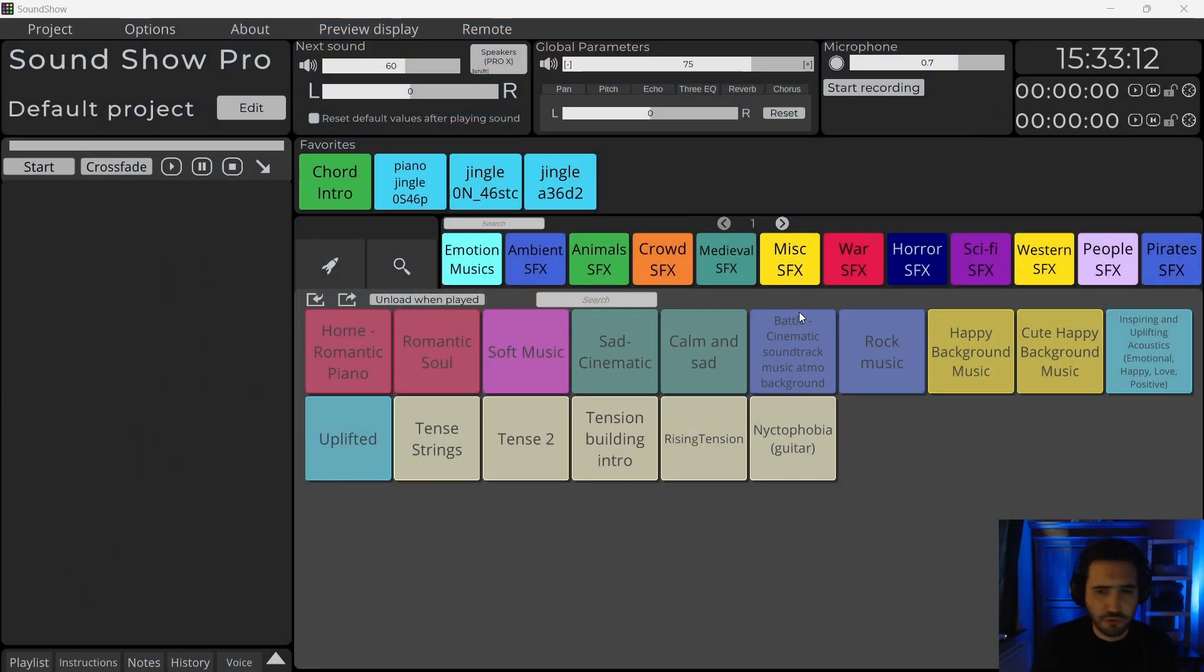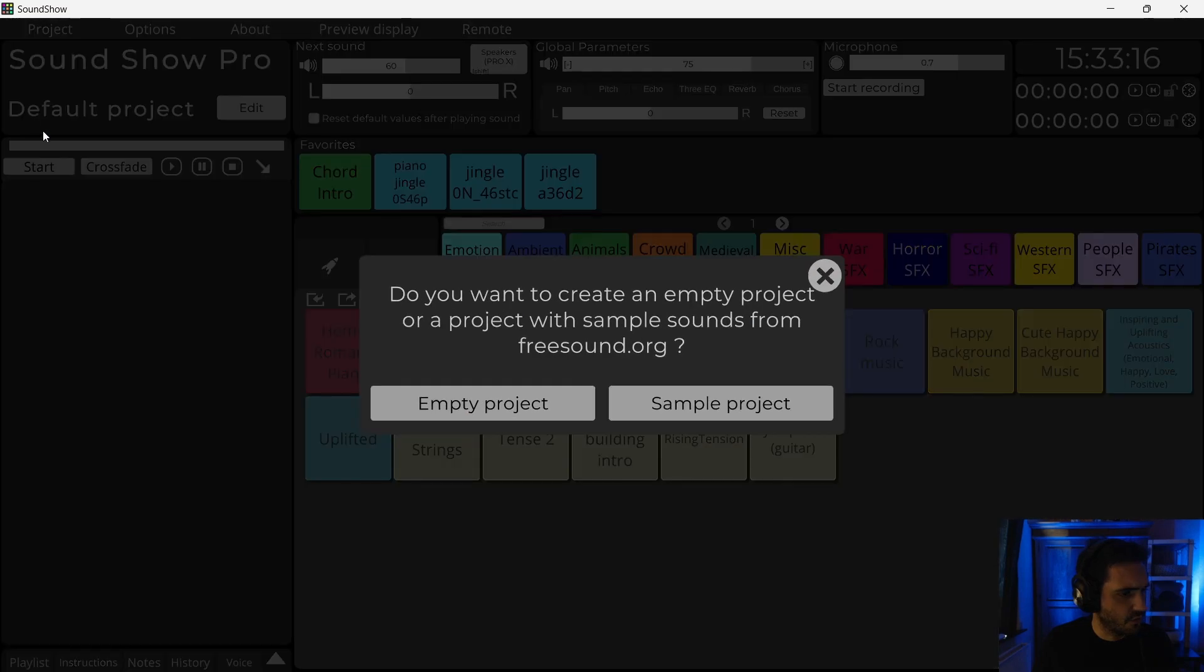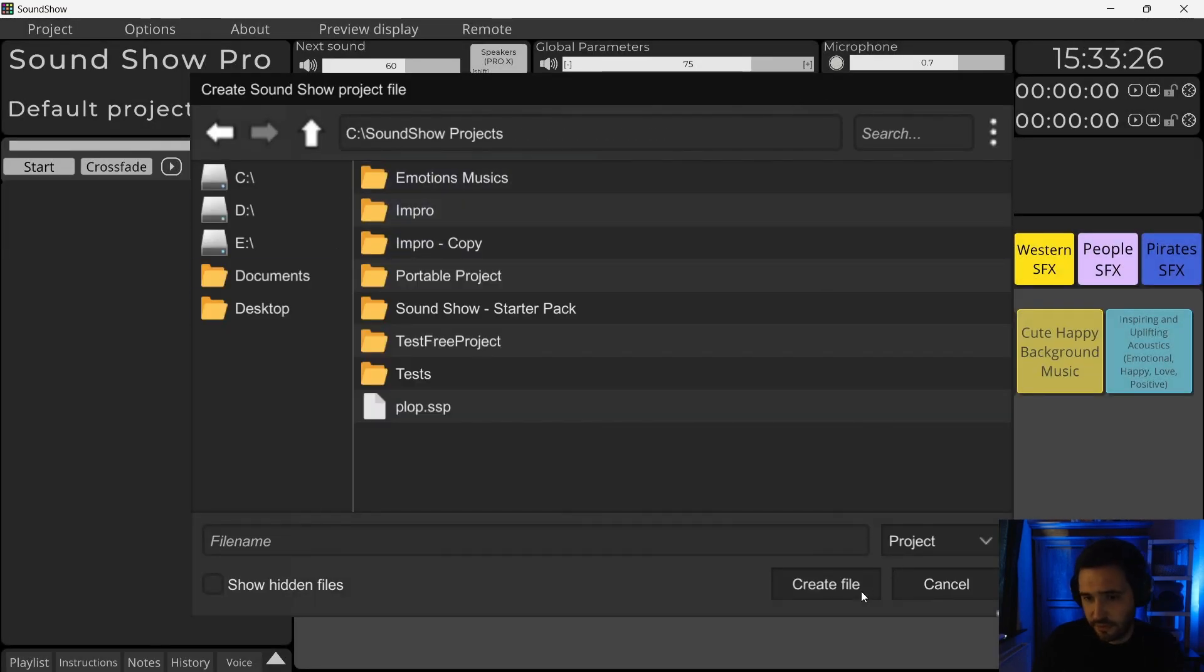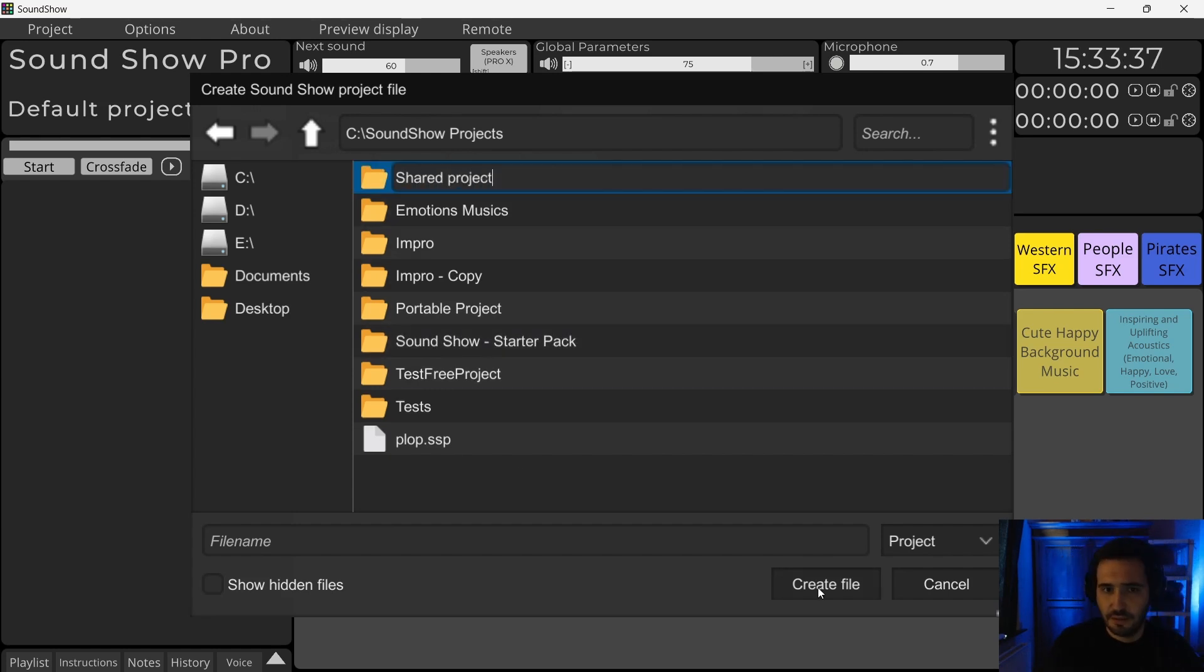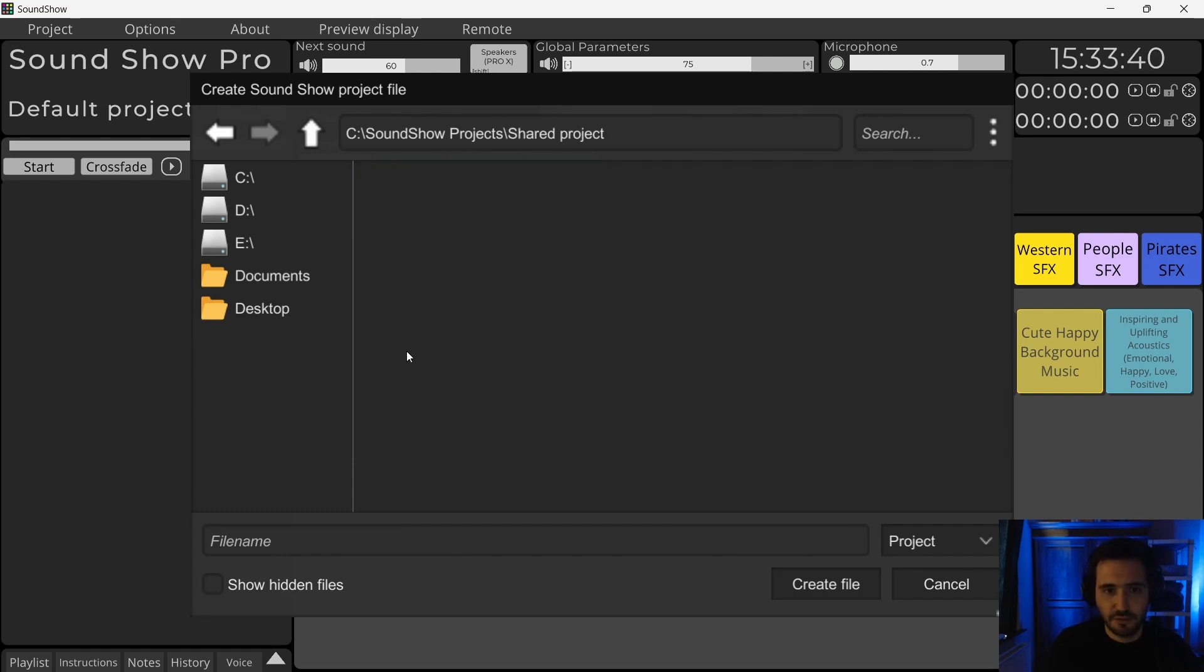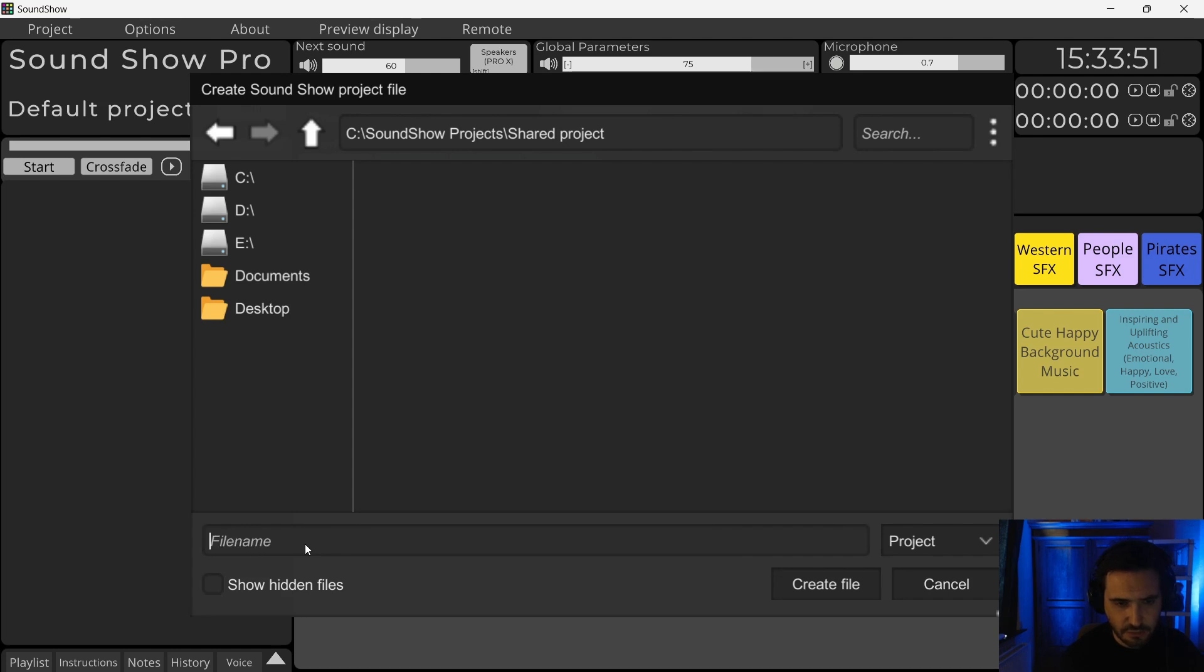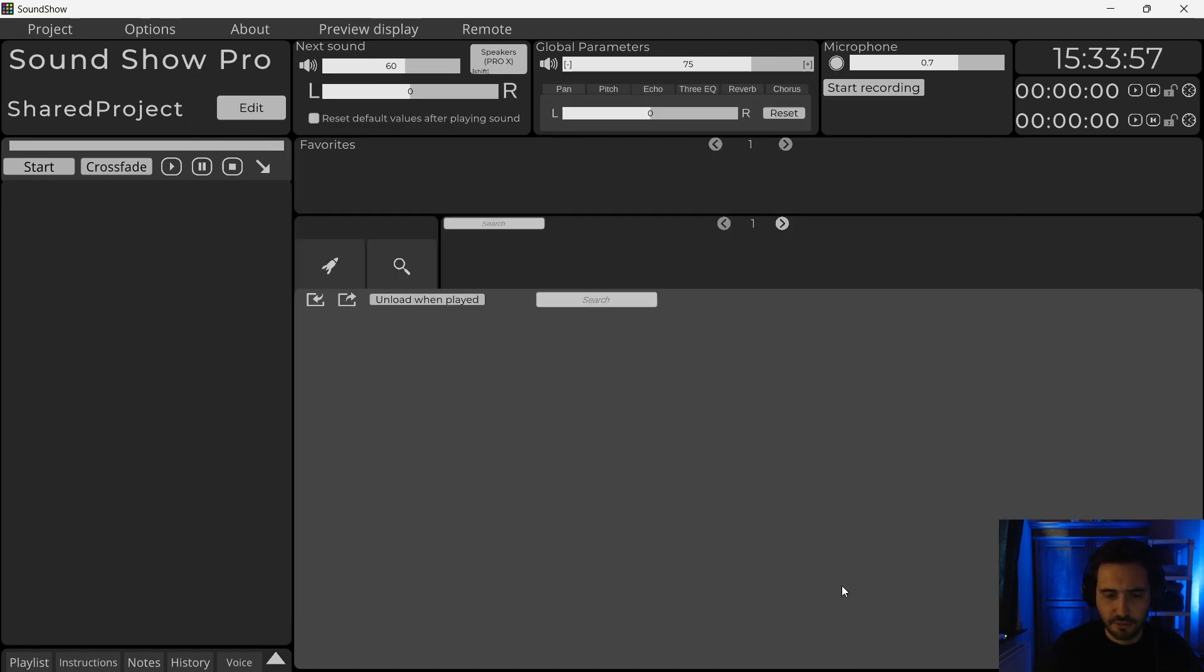So now I have the default project, but for this video, I will create a new project, an empty one. And I will create a new folder in which I will put my Sancho project and all the media files. I will call it Shared Project. Let's enter to create the folder and now I'll have my Sancho project files. It's where all the information about the sounds and the media are stored. Create Shared Project. I create the file.